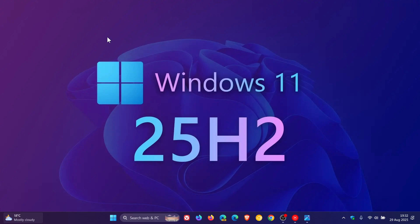Hi, Brand Tech here, where Tech is made simple. Microsoft has just announced that it's making this year's annual feature update, which is Windows 11 version 25H2, available in the release preview channel for users to preview ahead of general availability later this calendar year.